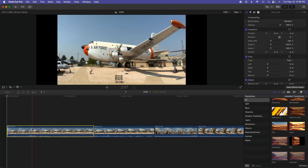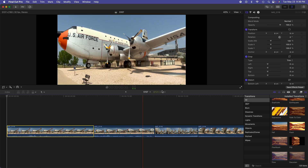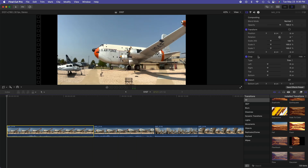To desqueeze the clip, go to the video inspector and set the scale to 133%.